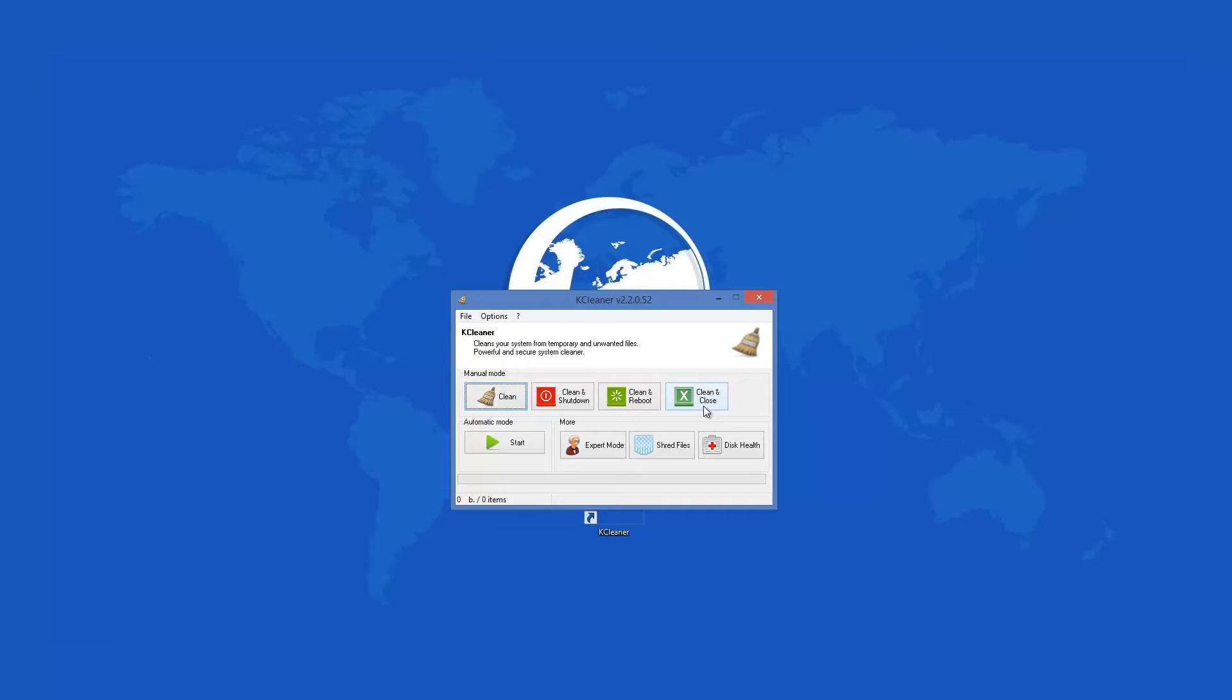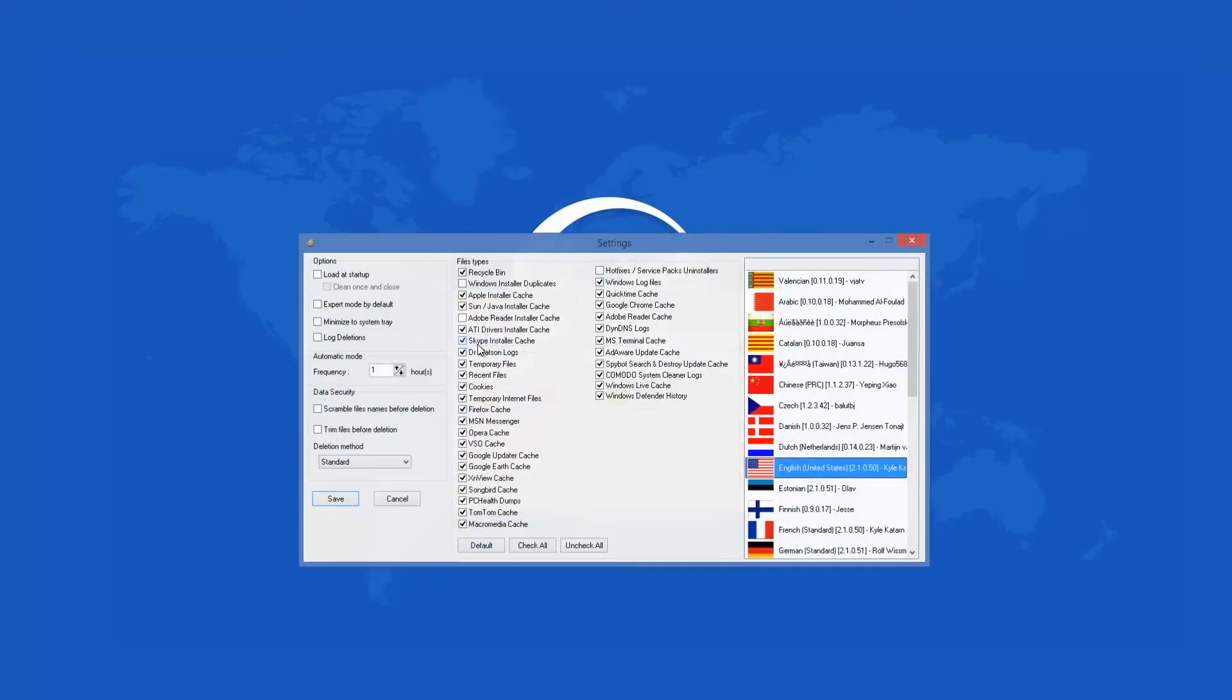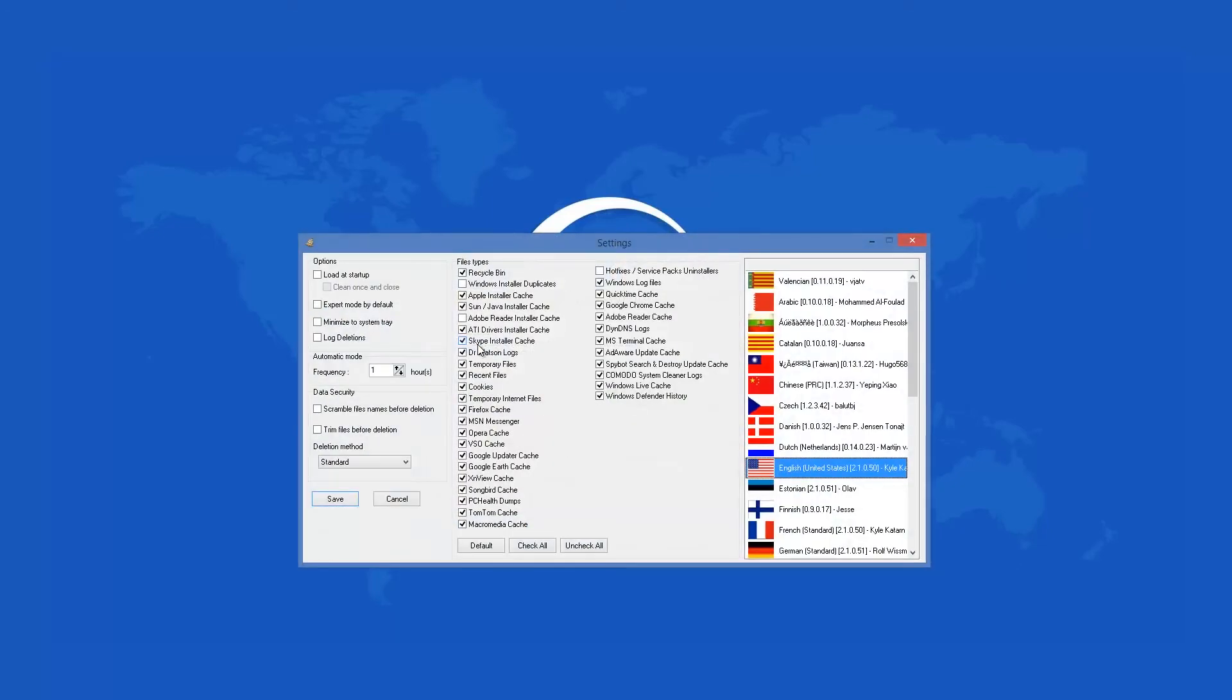KCleaner has a simple interface that's very user friendly. The app has few options that are very easy to use. The only thing that you have to do is select what types of files you want the app to remove and it does its job automatically.